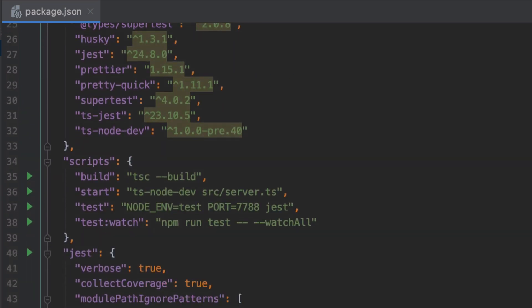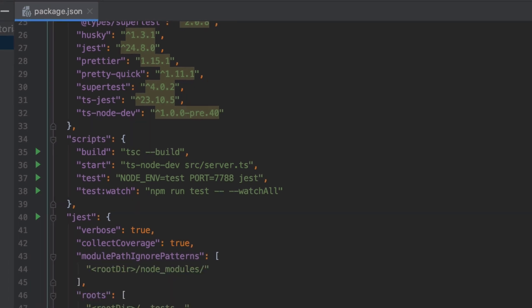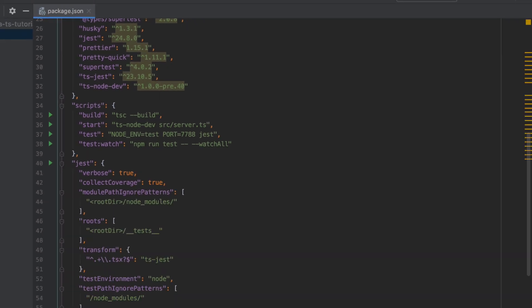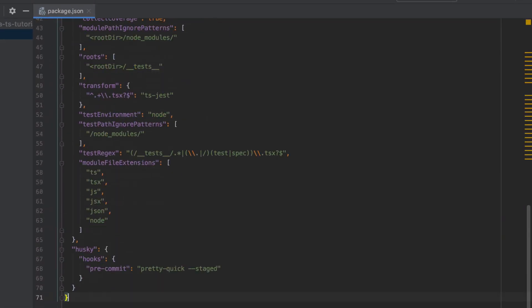Under scripts we have build which will build our project and convert from TypeScript to just native JavaScript. Start will make sure that we get our development server online. Test will be running quite frequently later on in the course to make sure that all our API endpoints are tested. And we've got our Jest configuration we'll get to that a little later and our Husky setup.